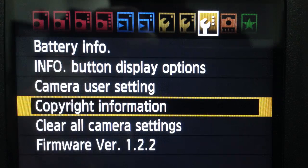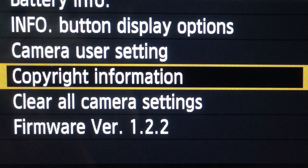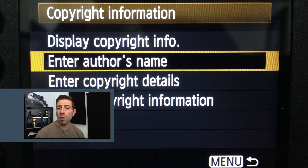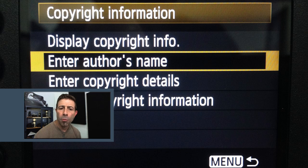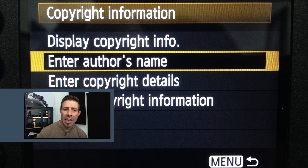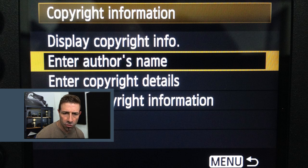This sub-menu allows you to view battery information, button options, user settings, firmware version, and most importantly, what we're interested in — copyright information. Once selected, you'll be brought to another sub-menu. This menu gives you the ability to display copyright information, enter author's name, enter copyright details, or delete all copyright information.